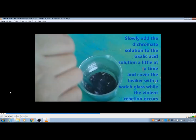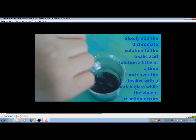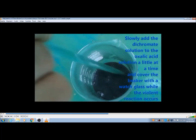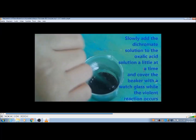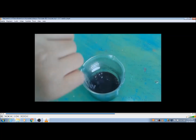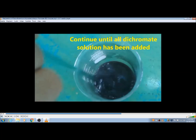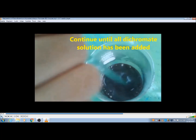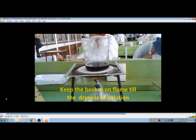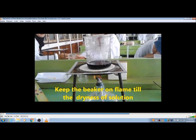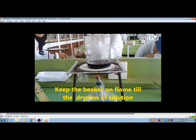Add a very little part at a time and cover the beaker with a watch glass while the violent reaction occurs. Continue until all the dichromate solution has been added, and then keep the beaker on a flame until the dryness of the solution.